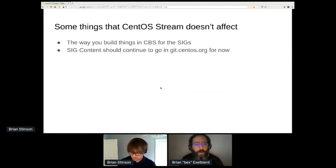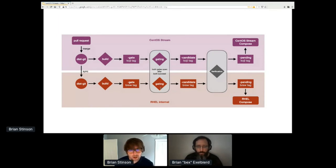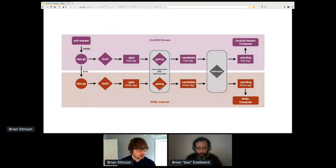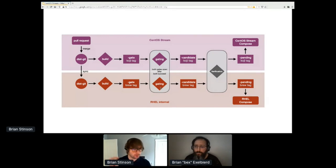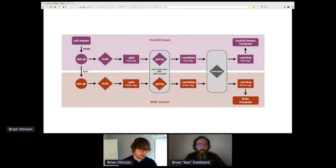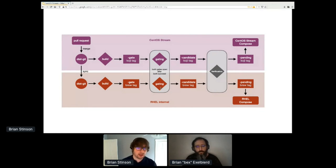Question: the diagram seems to imply changes go into both, but wasn't one goal to allow some stuff into CentOS Stream that might not make it into RHEL — how will that be handled? I don't think that's necessarily a goal, because anything that makes it into CentOS Stream is intended for RHEL. Both of these processes are development processes — we're always looking forward to a RHEL release. Anything that makes it in via pull request to CentOS Stream is stuff intended for RHEL.